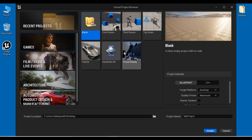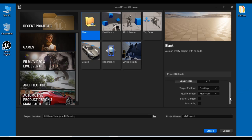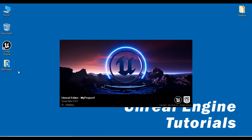I double click on the Unreal Engine icon available at the desktop. You can see the Unreal project browser window got open. Under project categories, I select Games. Under project template, I select Blank. Project type Blueprint, target hardware Desktop, quality preset Maximum. I'm going to create a new project with starter content, adding the starter content. I'm going to save this project at the desktop with the name My Project One. I click Create.